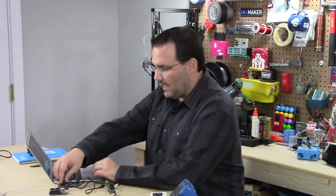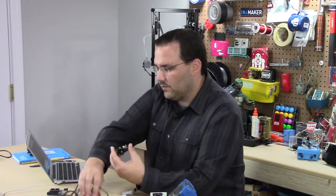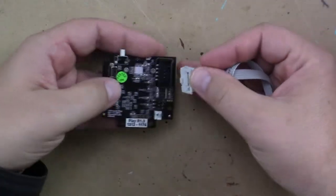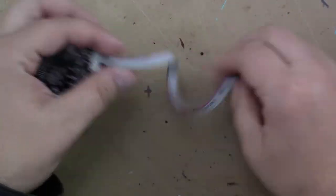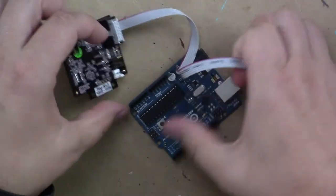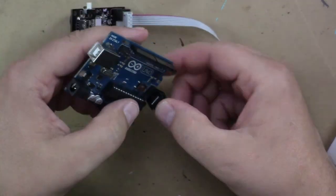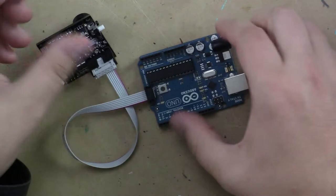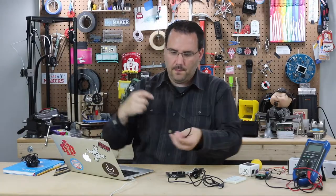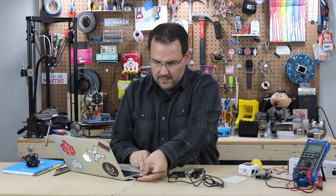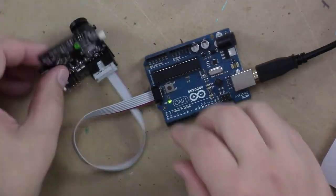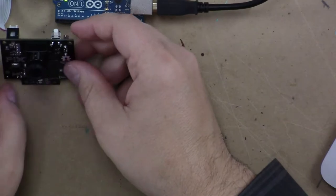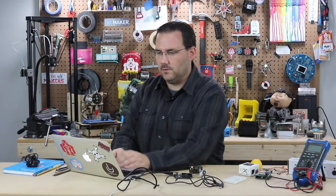I'm going to go ahead and unplug my Pixie and to hook it up to an Arduino they give you this great little header on the back with this cable and it plugs right into the ICSP port in the back of the Arduino. That's all you have to do. Get my USB cable out, plug that in, there we go. Now my Pixie is hooked up to my Arduino.